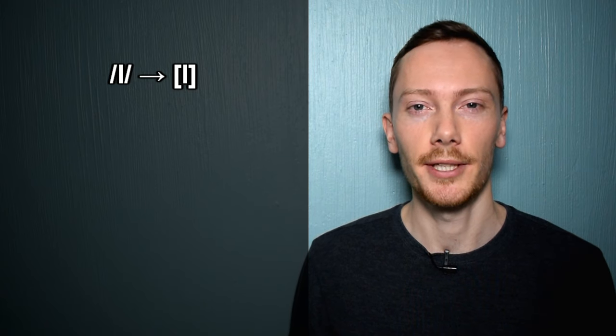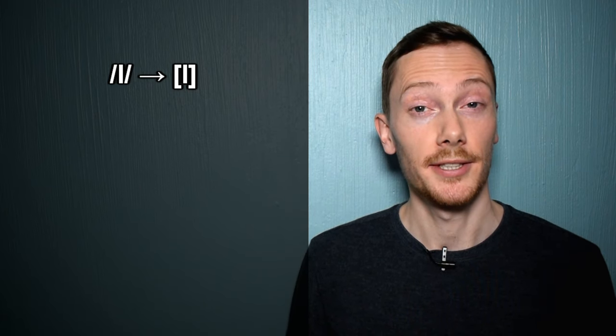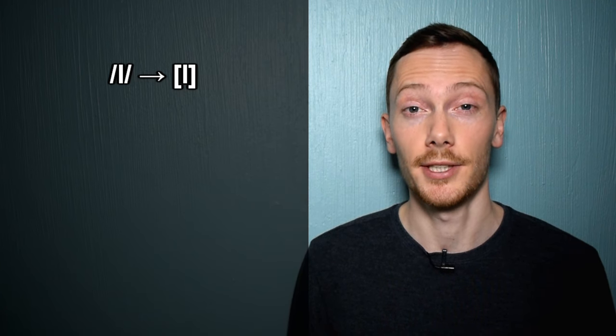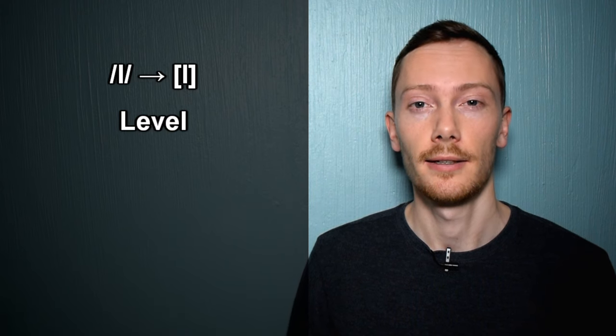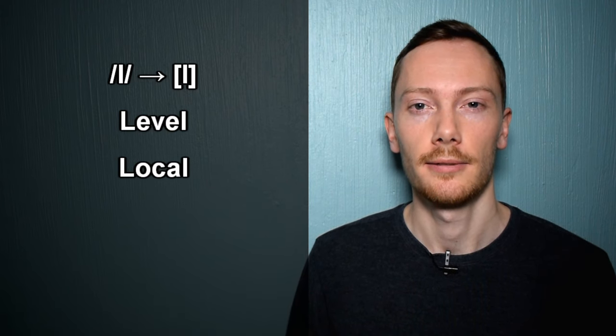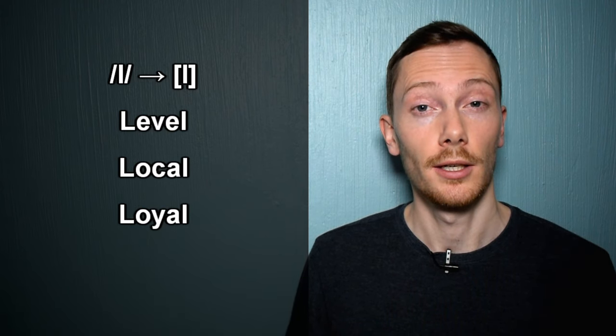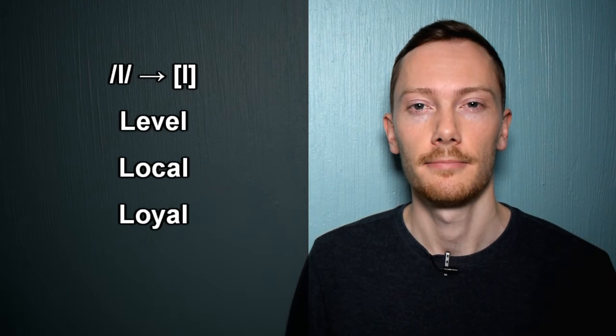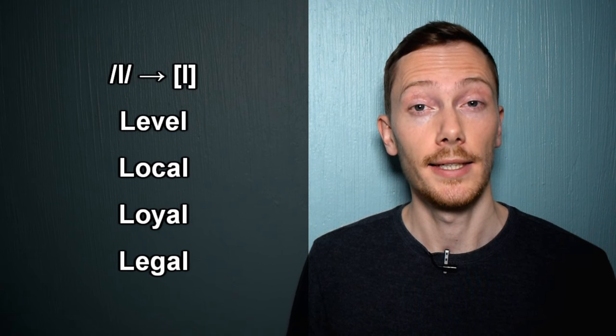In contrast, some accents only contain the light L sound. This means the L sound is never produced with the back of the tongue raised. For example: level, local, loyal, legal.